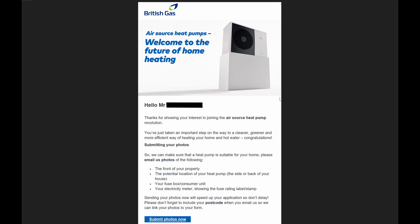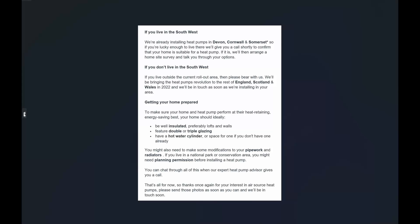This was a reply to my initial inquiry on their website, just a quick response by email asking me to submit photos - front of the property, the potential location of heat pump, the fuse box, consumer unit, and the electricity meter showing the fuse rating. So I submitted those photos on the same day and there wasn't an immediate reply. This was just further down the email saying they were currently installing already in Devon, Cornwall and Somerset, so that didn't apply to me as I wasn't in the southwest.